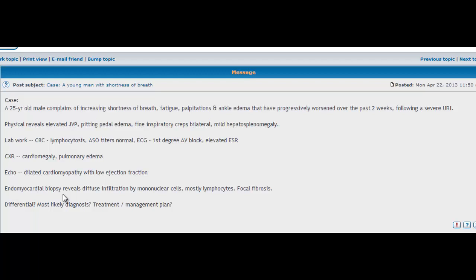So after we do this, we go ahead and do a chest x-ray. It shows cardiomegaly. It shows pulmonary edema. And then we do an echo. It shows dilated cardiomyopathy with low ejection fraction.